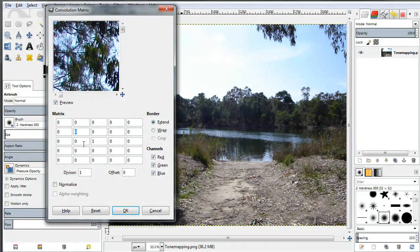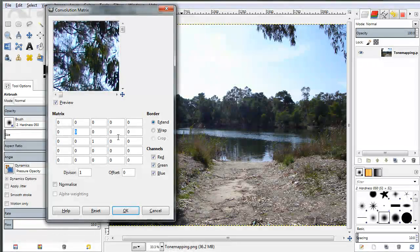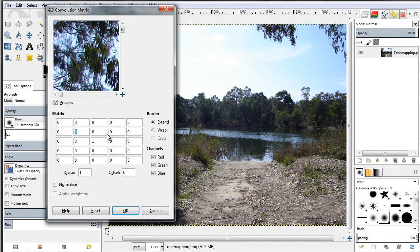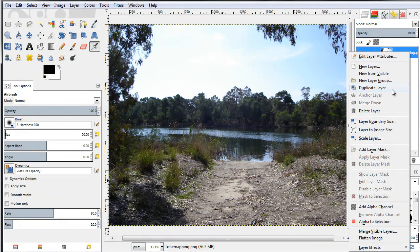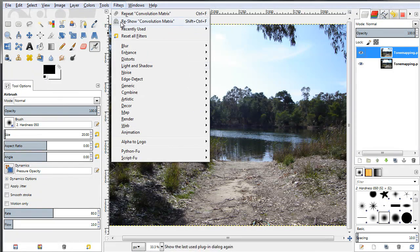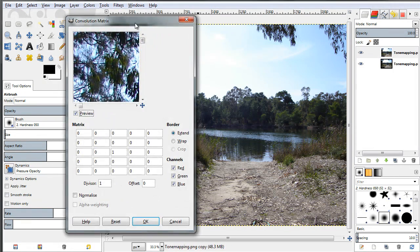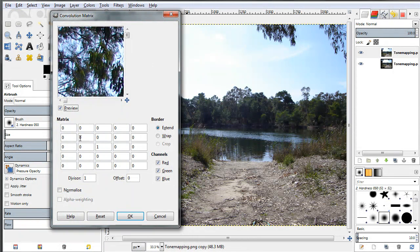So how do we actually use this filter? We want to enter values in these boxes in the 3x3 sub-matrix, and depending on the values we type in, we'll get a different effect. Let me show you how this works with a few examples. First, let's duplicate our original layer so we have a new layer to work with, then go to Filters > Generic > Convolution Matrix.